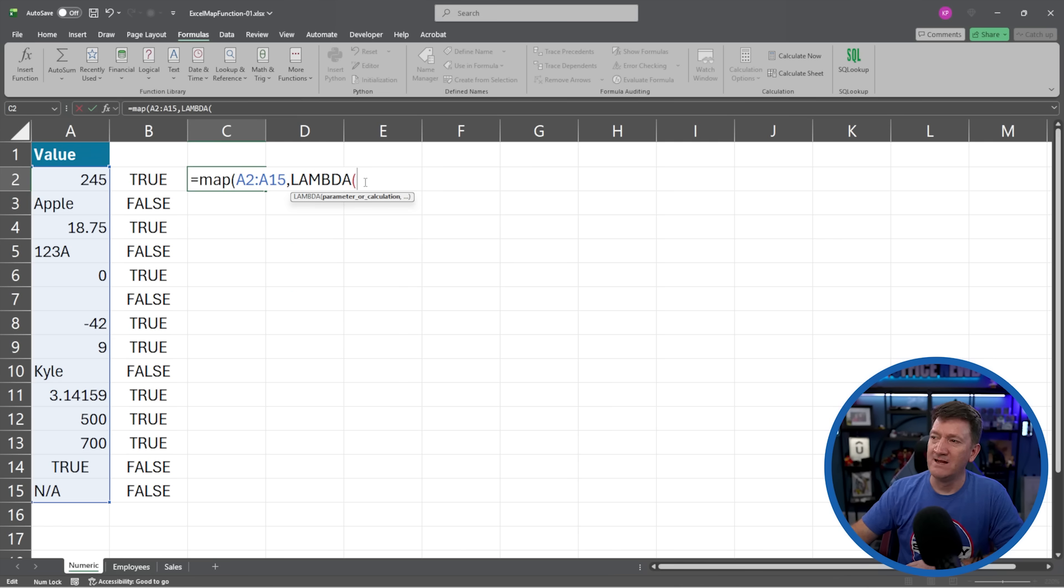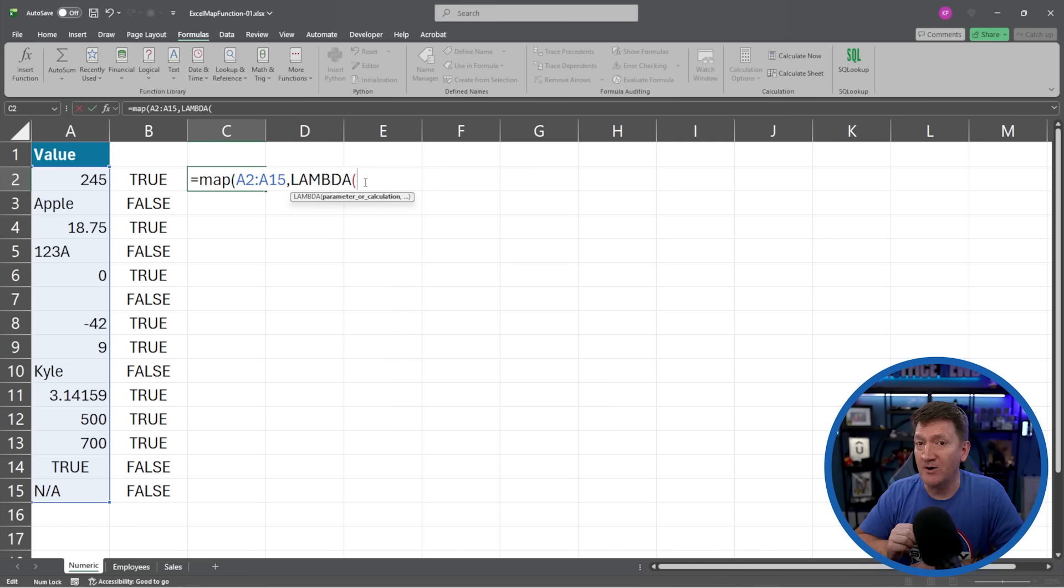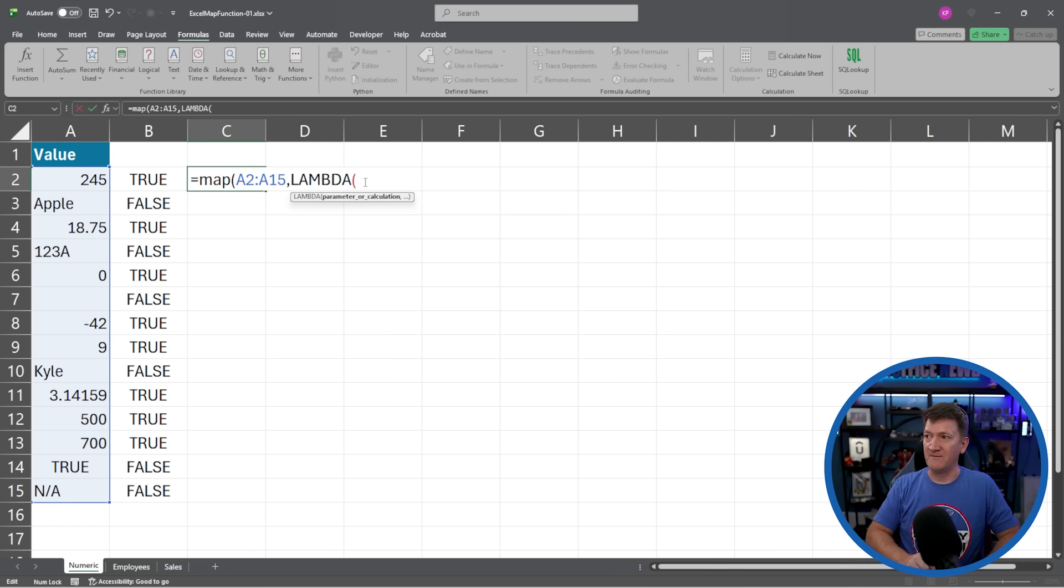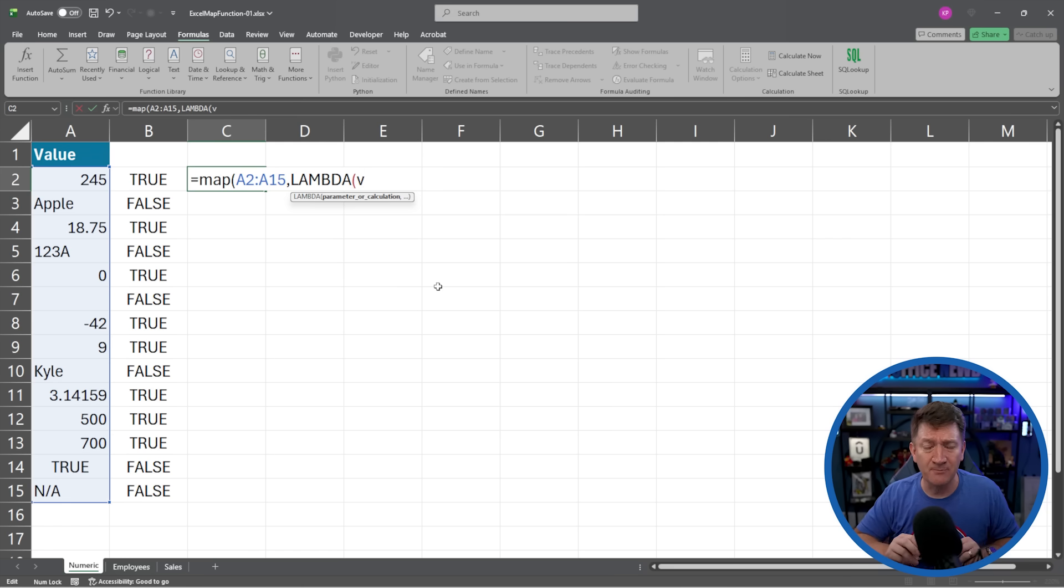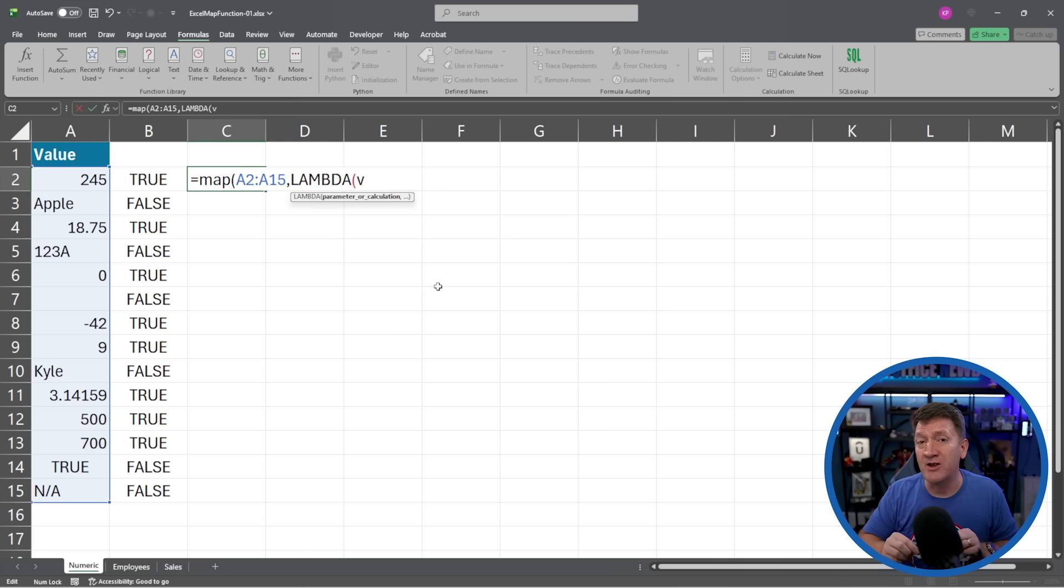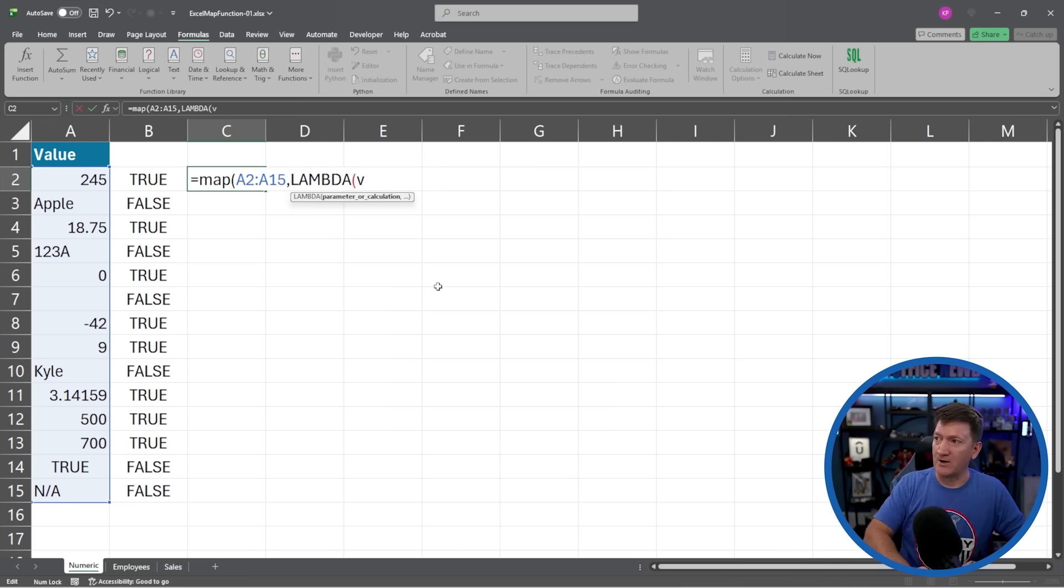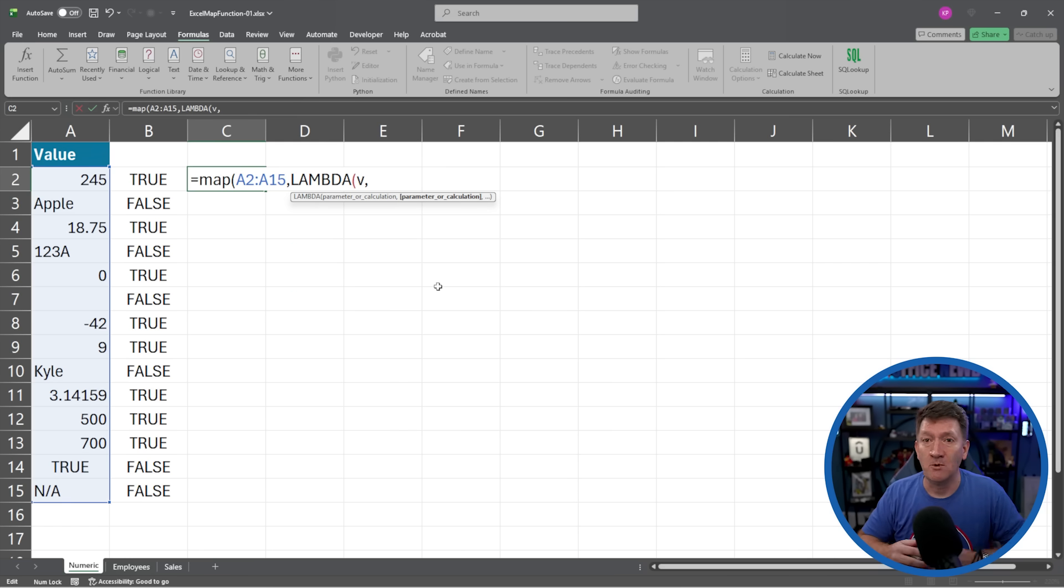The lambda then receives the current value. So I'm just going to say V for value. I'm just making that up. That's the parameter, that's the current value in the array. And I'm going to go comma. And the next thing it wants to know is, well, what's the calculation?